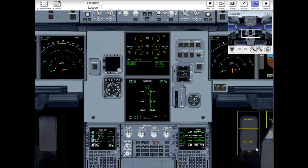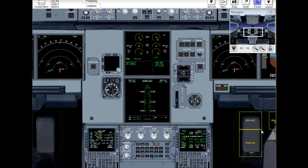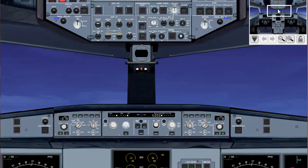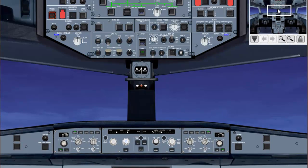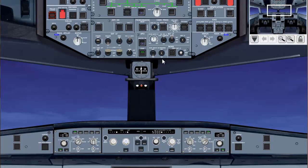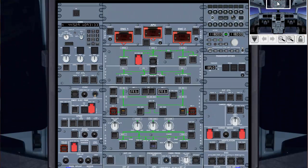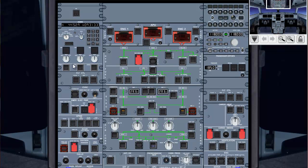Cockpit prep, complete. Gear pins and covers, removed. Signs, we'll look up here, and we see that they're on and auto. ADIRS, we see that one, two, and three are in the nav position.